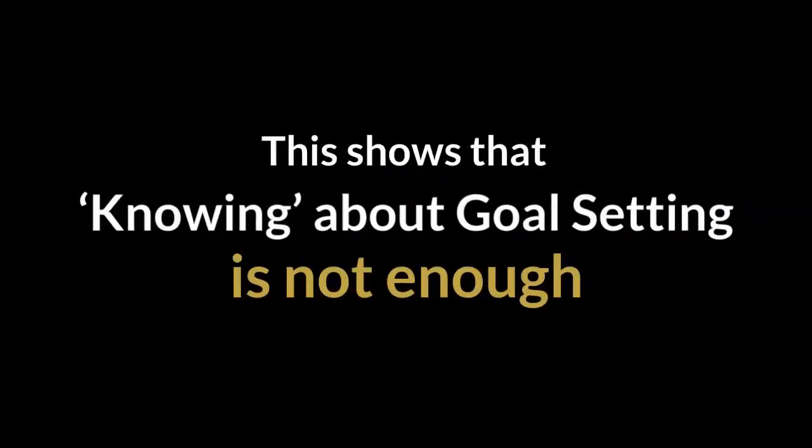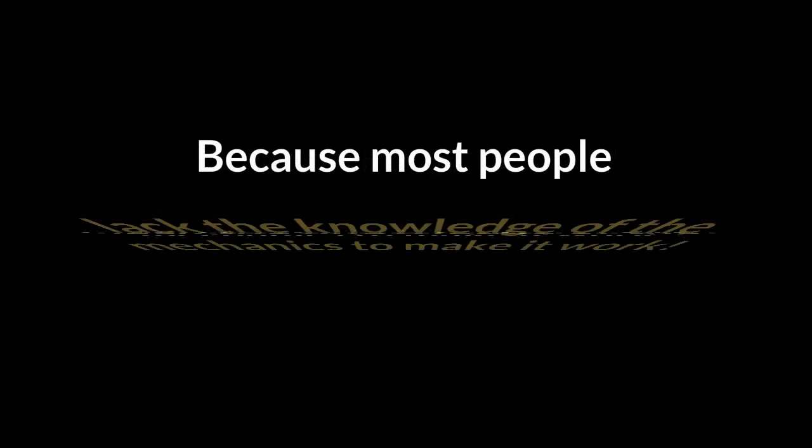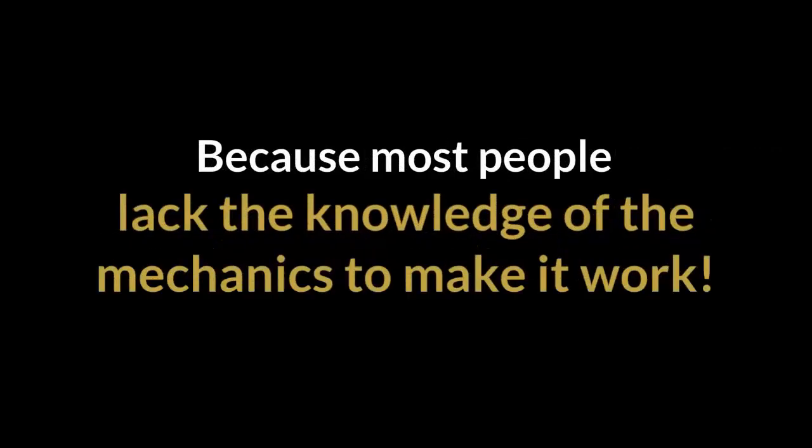This shows that knowing about goal setting is not enough because most people lack the knowledge of the mechanics to make it work.